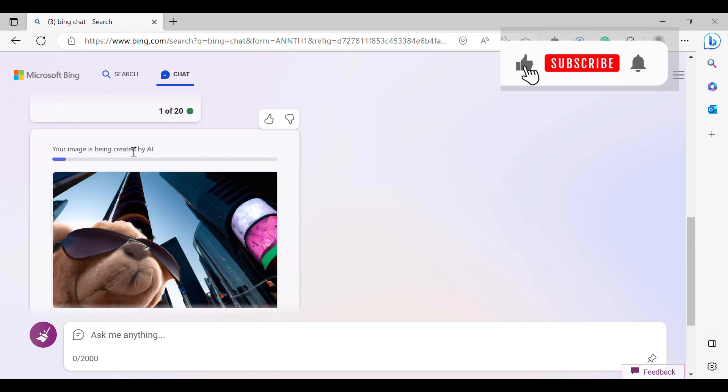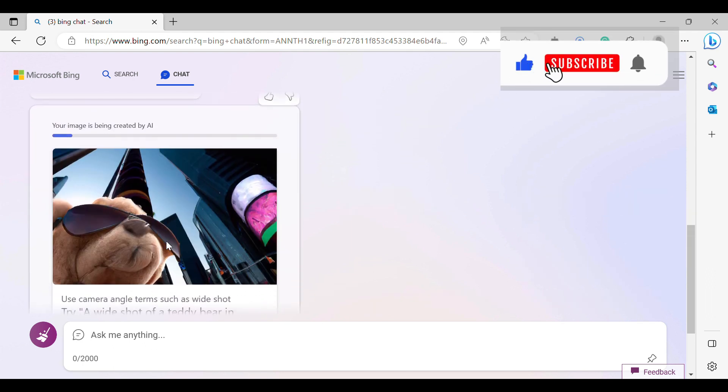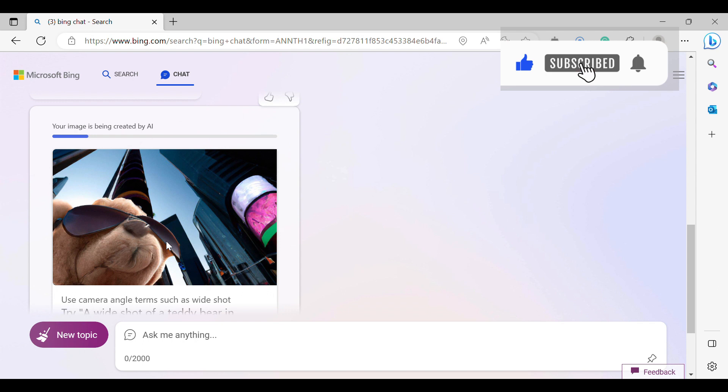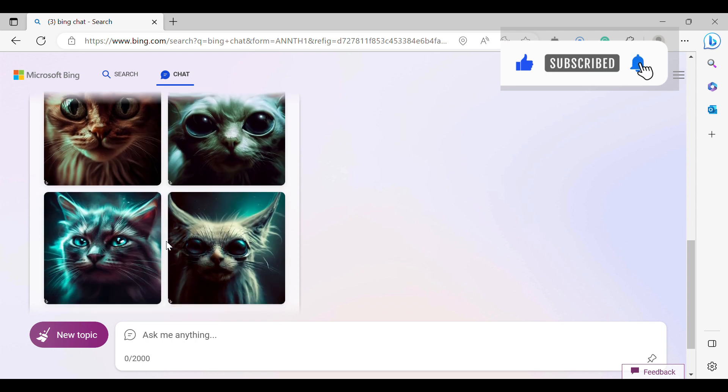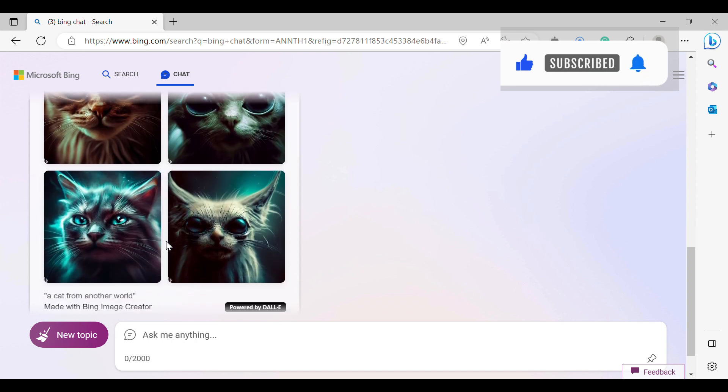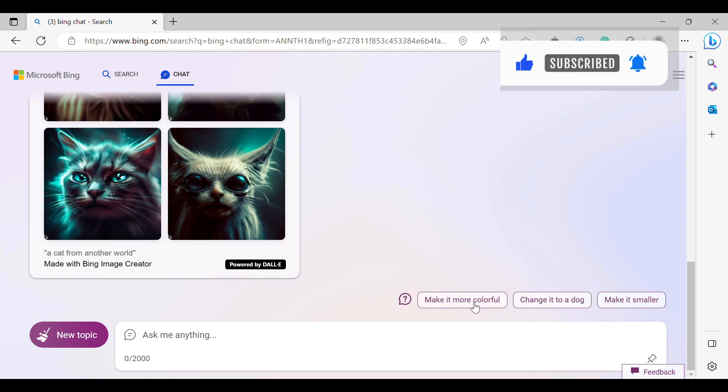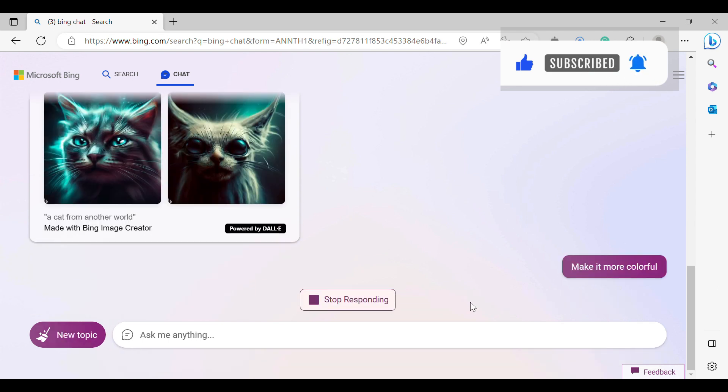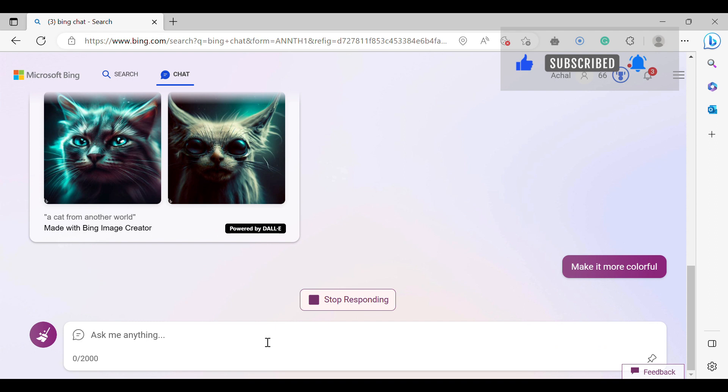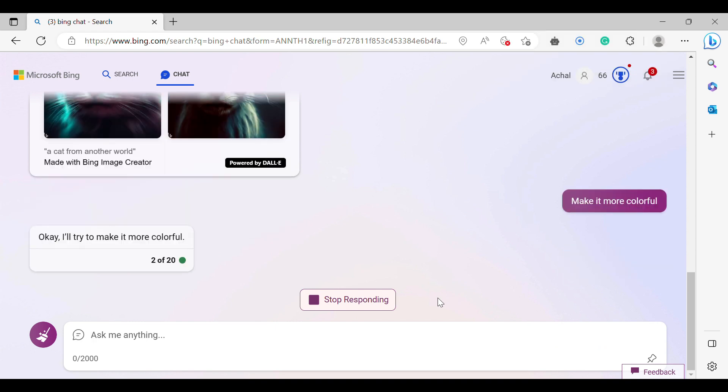You can see it is creating an image for me. You can even give it more commands to improve your image, and it will create it accordingly.